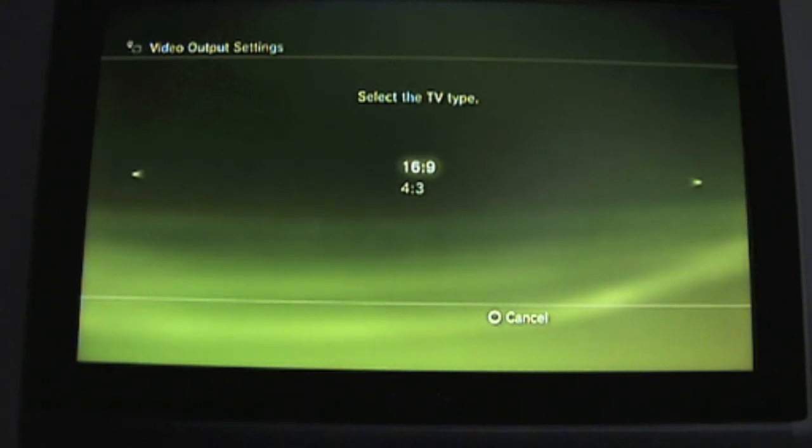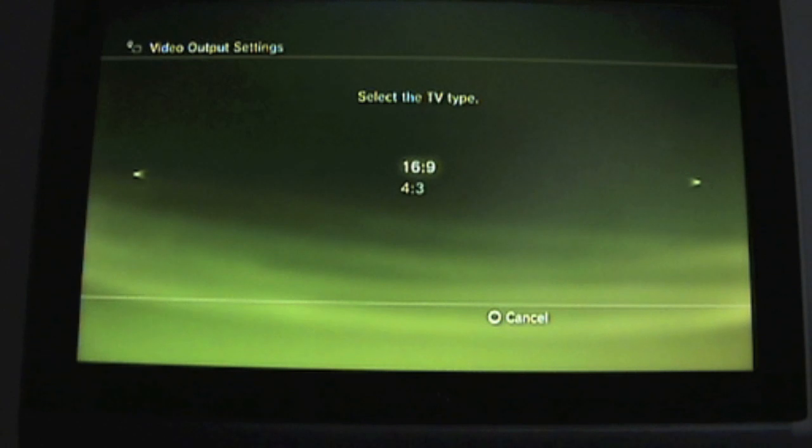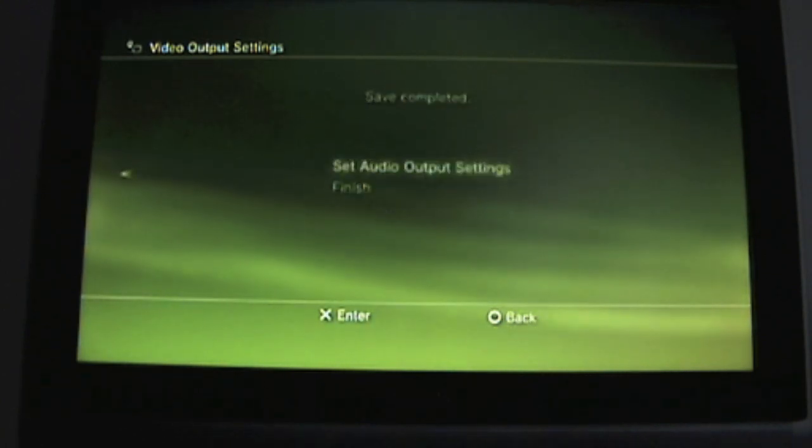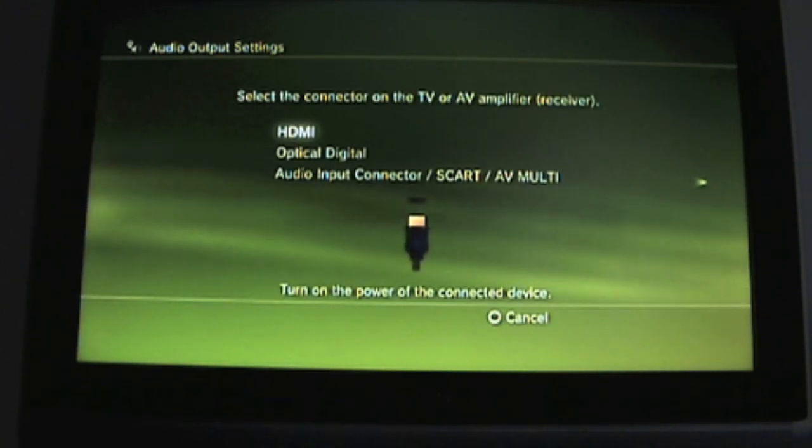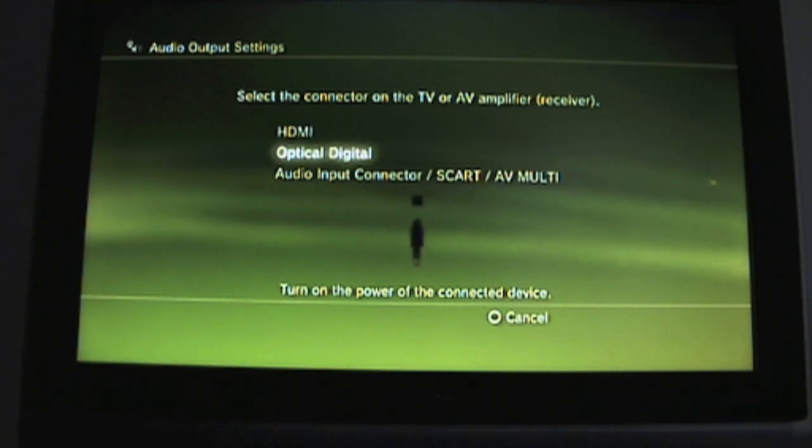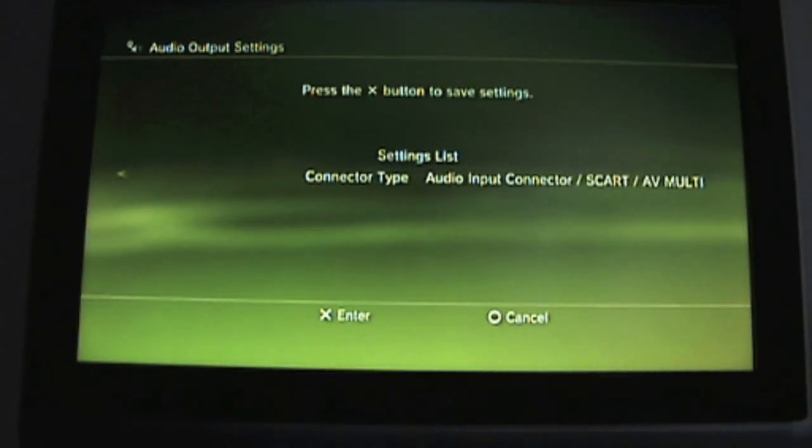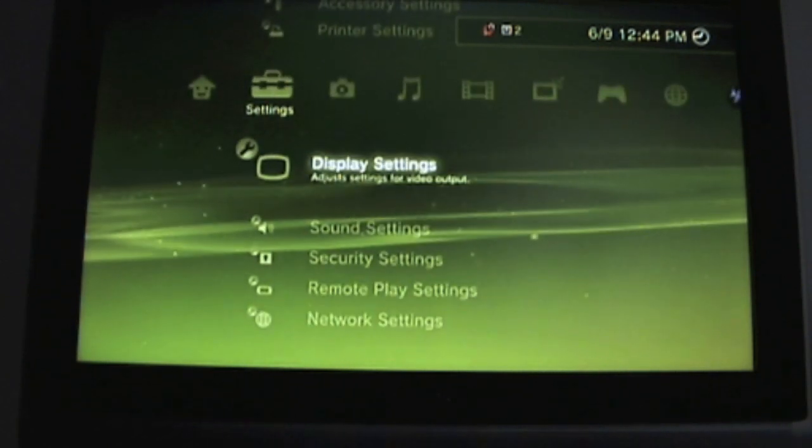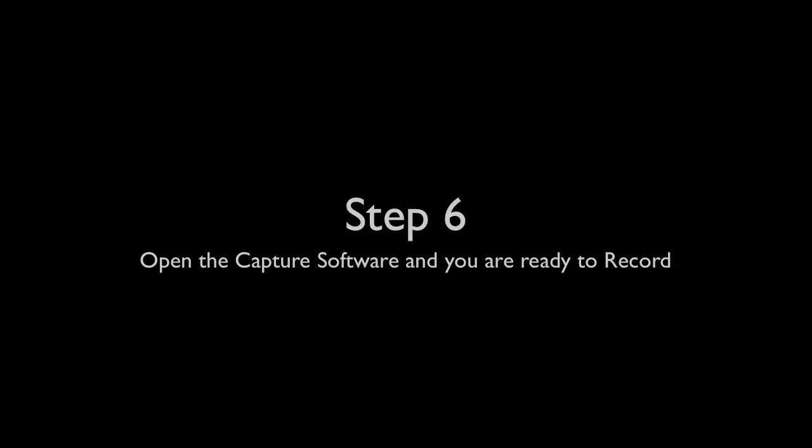Choose your TV type—mine's widescreen, so it's 16:9—and set the audio output settings, which should be the audio input connector to your TV. Choose your TV type connector, and there you have it: display settings have been changed.